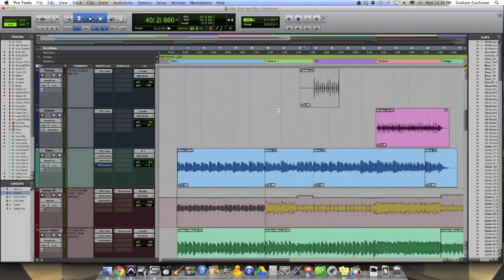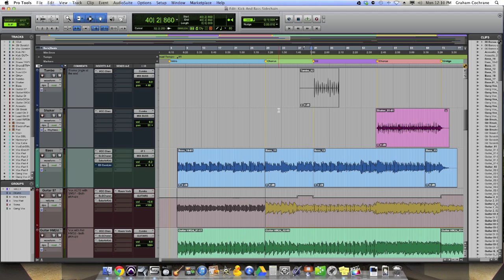Hey everyone, Graham here from TheRecordingRevolution.com, and you're watching 5 Minutes to a Better Mix, of course. We're looking at 31 mixing tips in 31 days. And I've got a little one for you today on kick drum bass guitar problems.